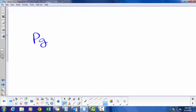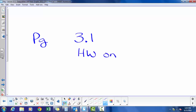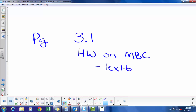Your homework is Lesson 3.1 and it's listed on my Big Campus. The textbook is also uploaded there.